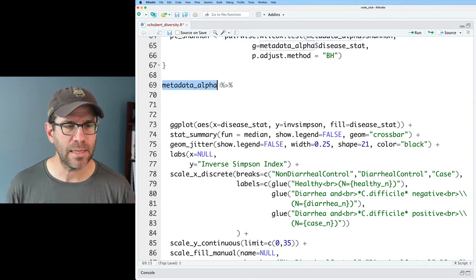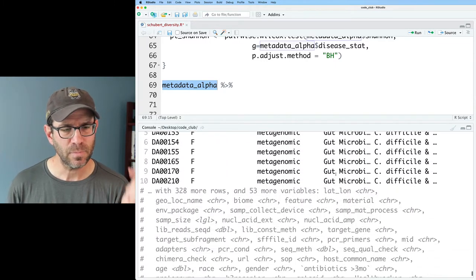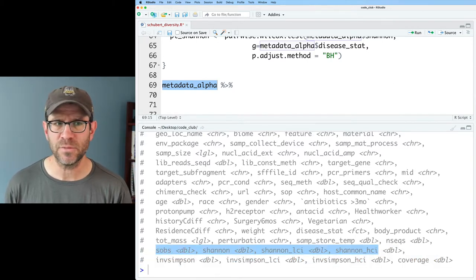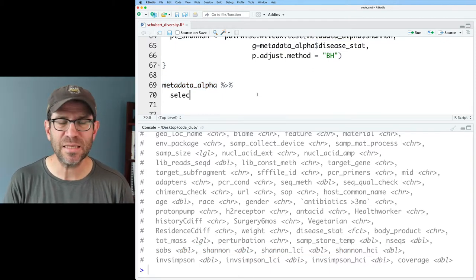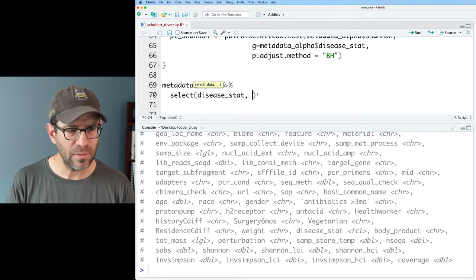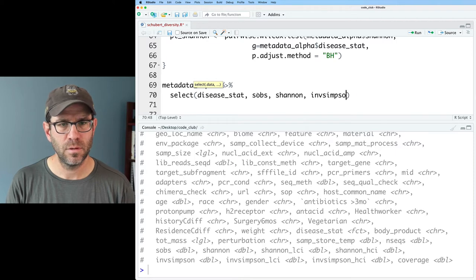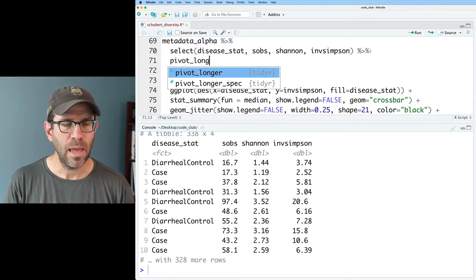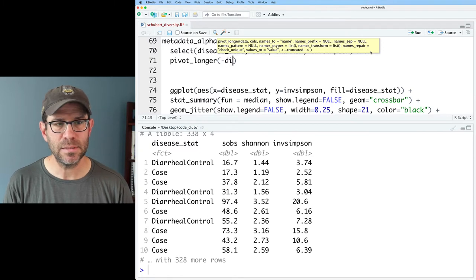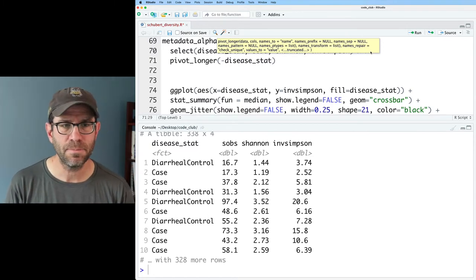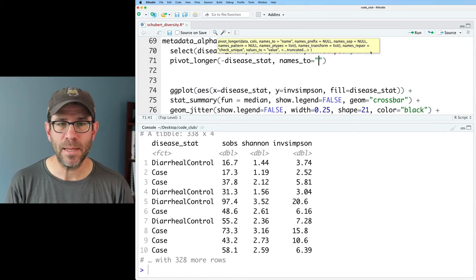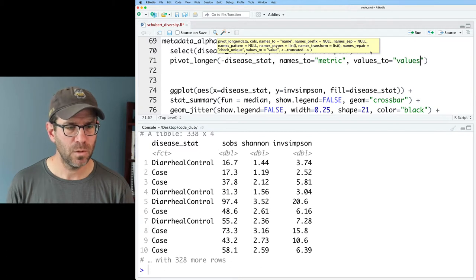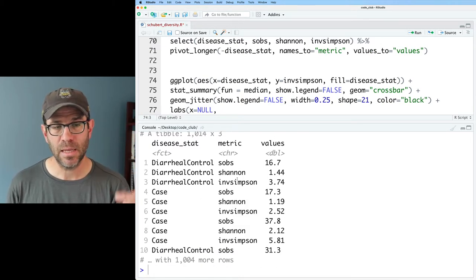Our metadata_alpha data frame has all our metadata, and at the bottom we can see SOBS, Shannon, some confidence intervals, as well as inverse Simpson. I'm going to simplify things and just get the columns I want: disease_stat, SOBS, Shannon, and inverse Simpson. Then I'm going to pivot_longer using minus disease_stat, because I want to pivot all columns except disease_stat. The names will go to a column I'll call "metric" — so I'll have SOBS, Shannon, inverse Simpson — and the values will go to a column called "values." Now we have our disease statuses, our metrics, and the values, where each row represents a different individual.